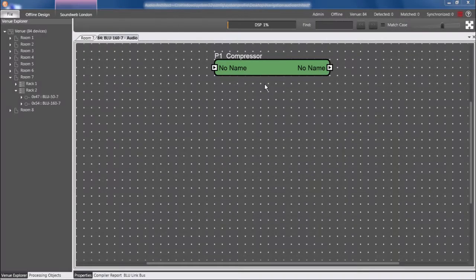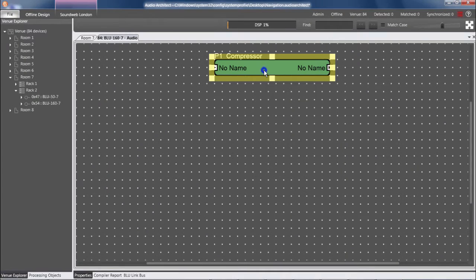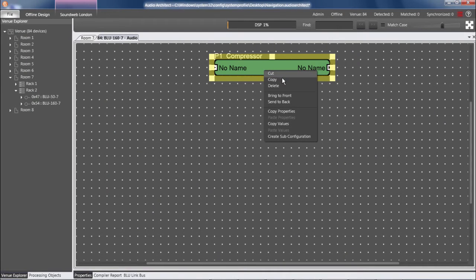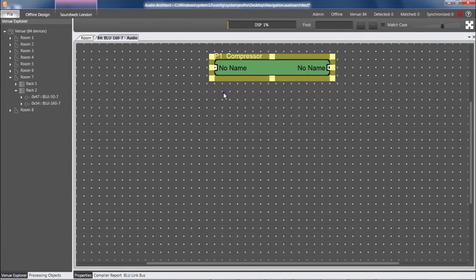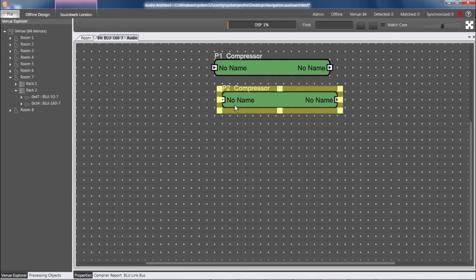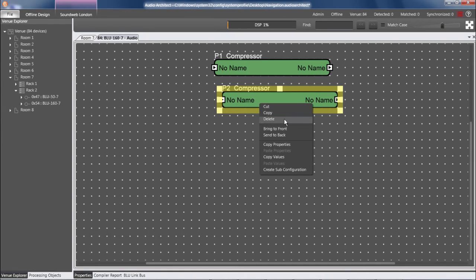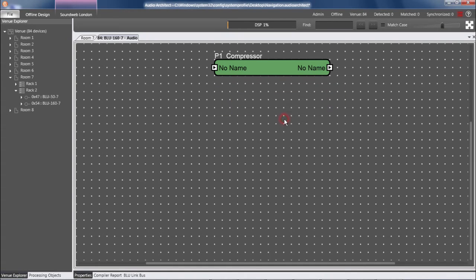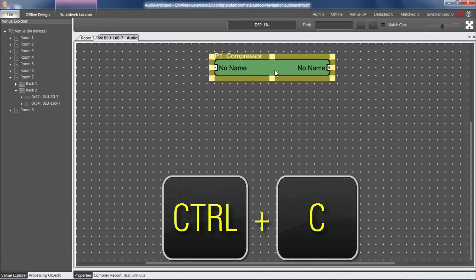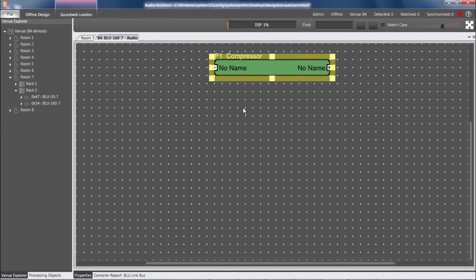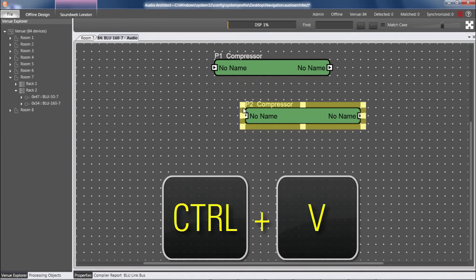To copy and paste, most people know that you can right-click, choose Copy, right-click again, choose Paste. Most people are also aware of keyboard shortcuts, Ctrl-C to copy and Ctrl-V to paste.